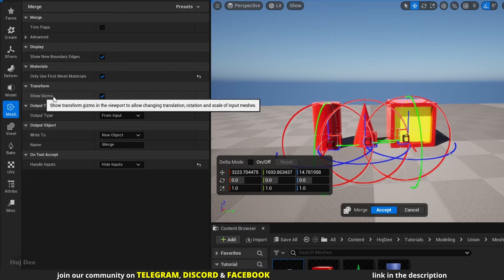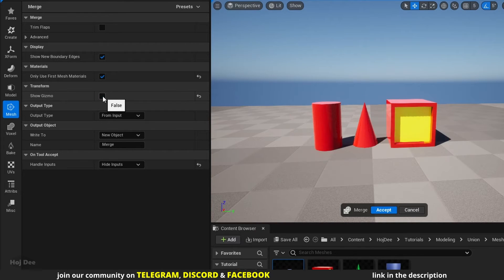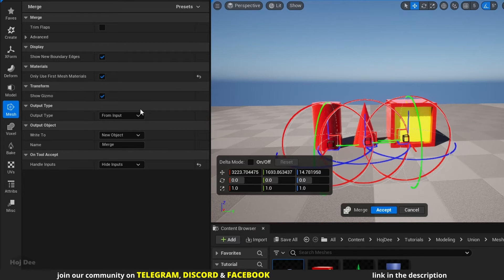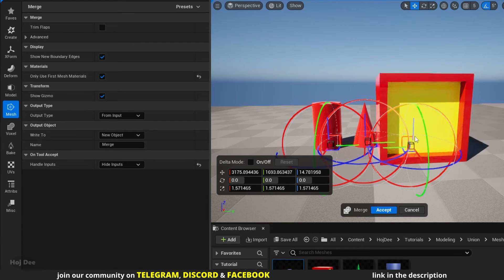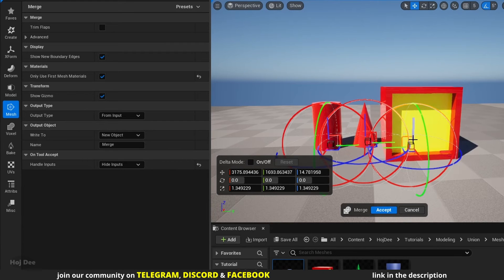Show gizmo turns the gizmo on and off. We can use them to move, rotate or scale the meshes before finalizing the union.